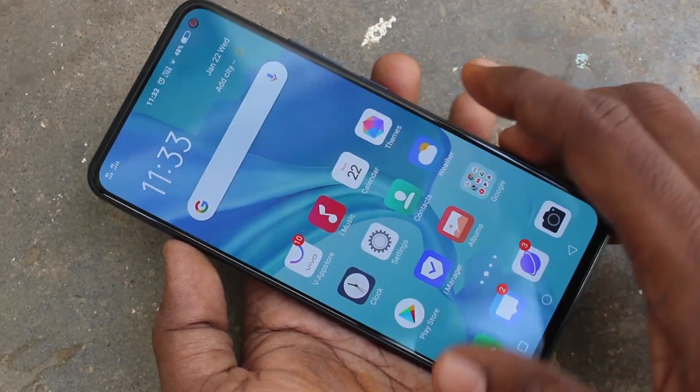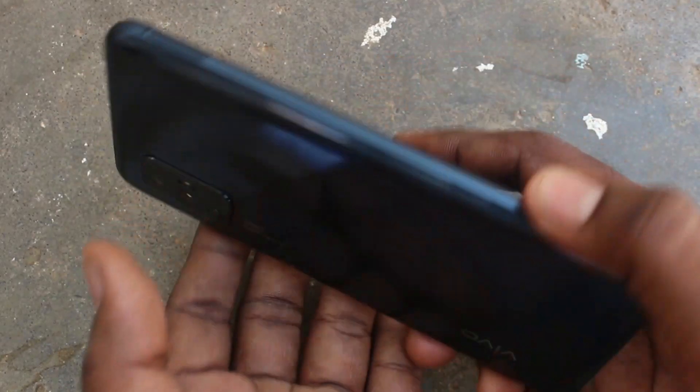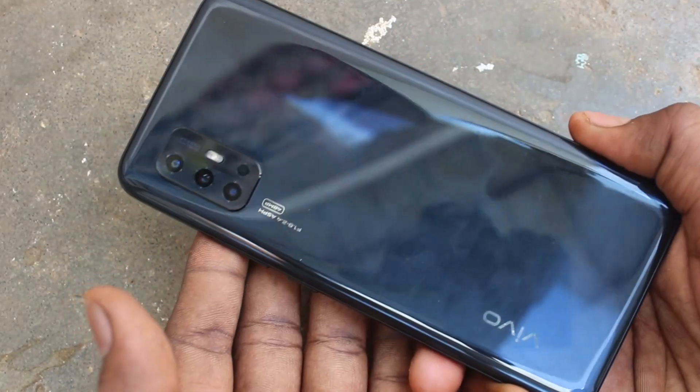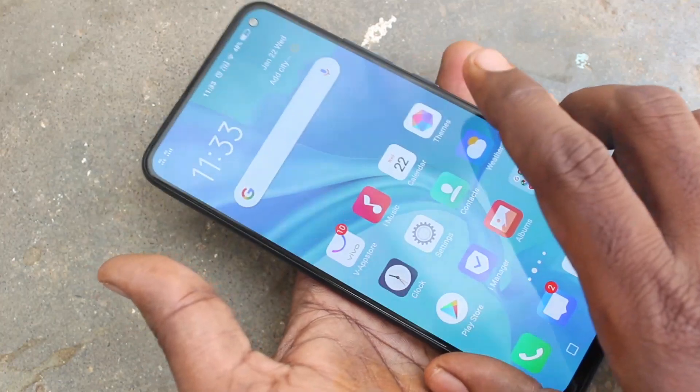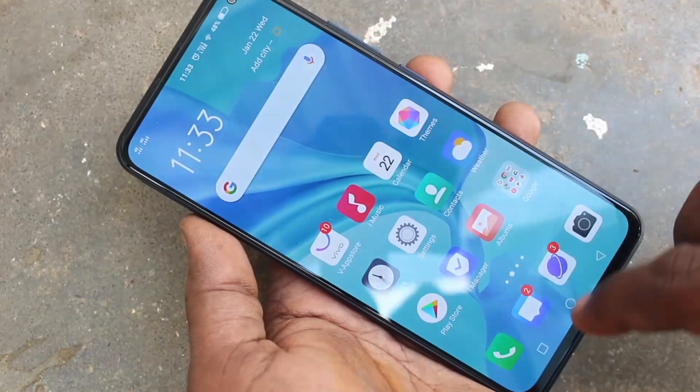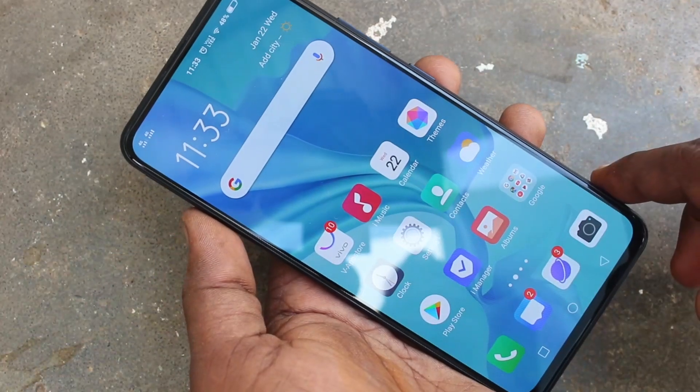Hello friends, welcome to FAMESTECH. This is the Vivo V17 Smartphone. In this video you will learn how you can change the language on your Vivo V17 phone.